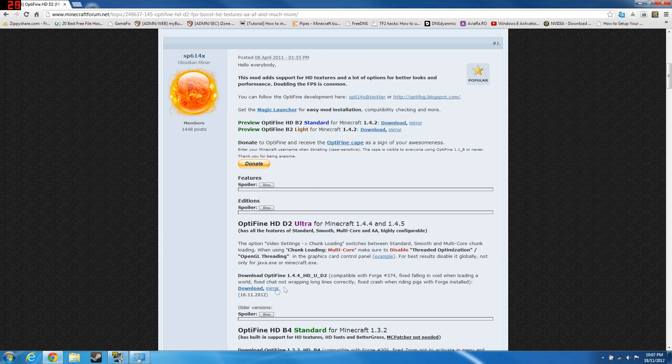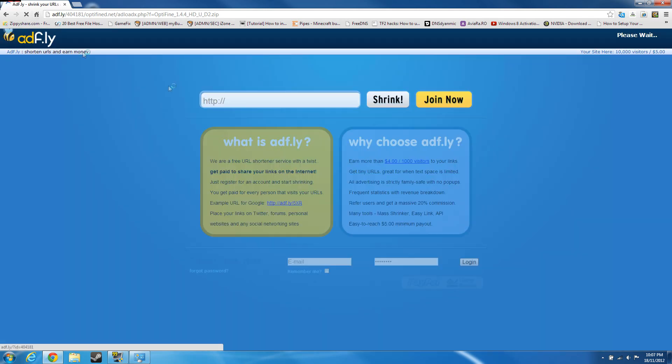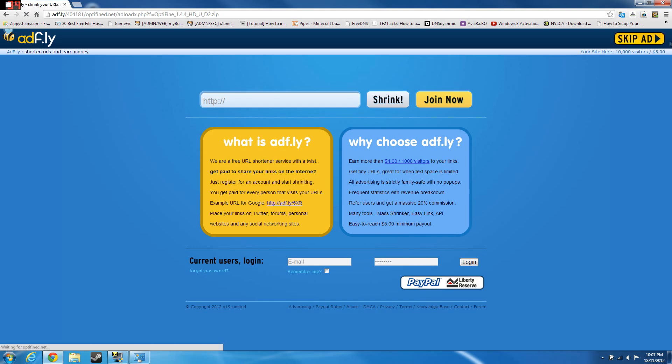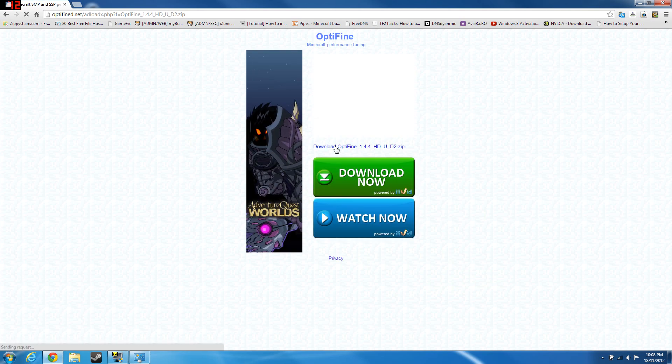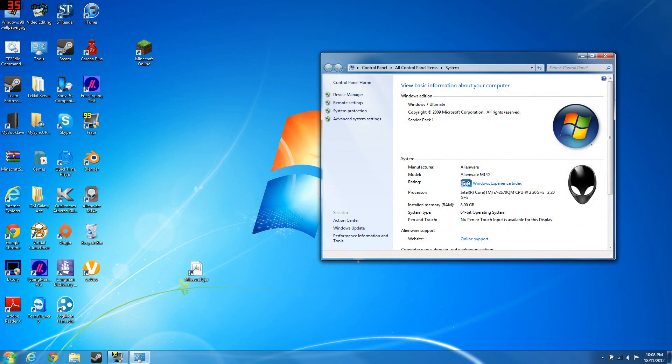I'm going to download the ultra version since my computer is quite good here. It's based on RAM. This actually it's very simple to download. Skip ad and go ahead and download Optifine.